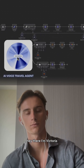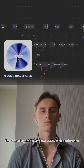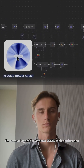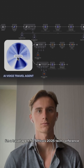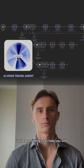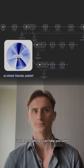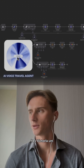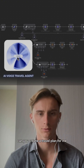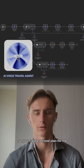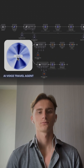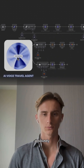Hey there, I'm Victoria, a travel agent for Africa's 2025 Tech Conference. Is there anything I can help you with? Yes, actually — can you create a travel plan for me? Absolutely.